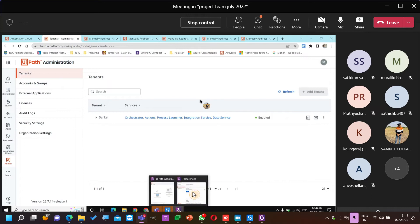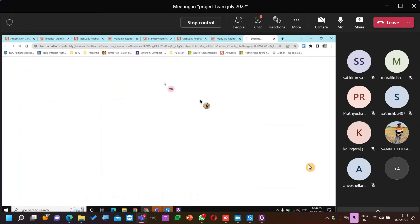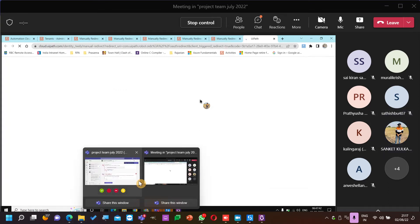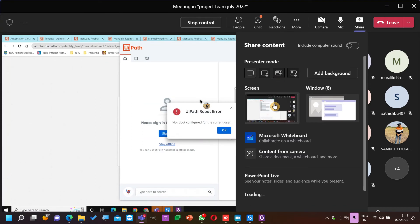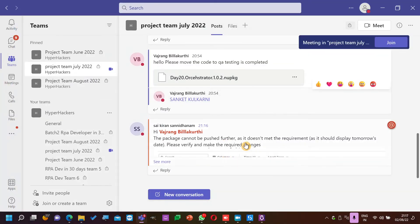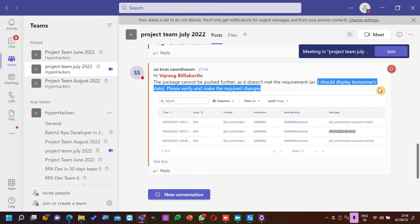I have also enabled services for you. If this is not coming, let's check it later. What message did I get? I'm sharing my screen again. From QA team we have a reply back stating that the package cannot be pushed further as it didn't meet the requirement — it should display tomorrow's date.